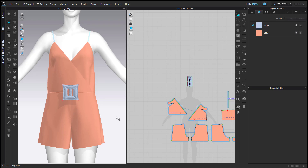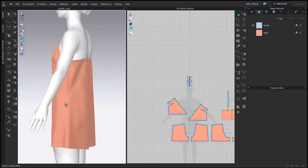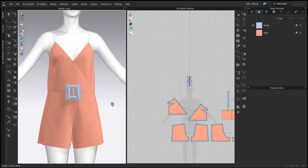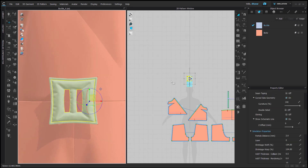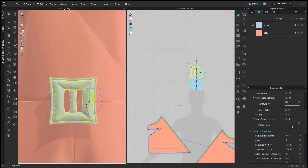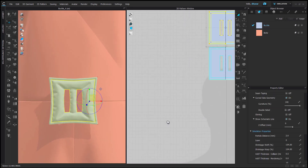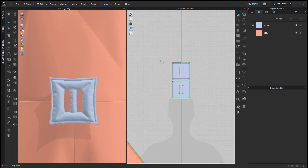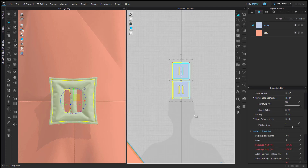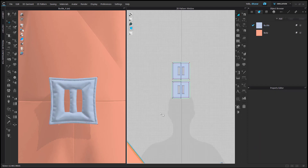Hello everyone! This time I'd like to share a video on how to animate a buckle as a trim. I have a simple romper and a buckle I created a long time ago for another project. Right now I have it as a pattern piece because I created it in CLO.